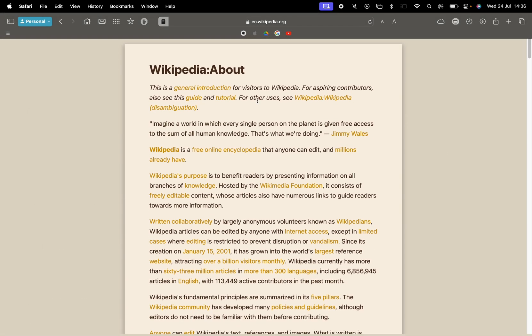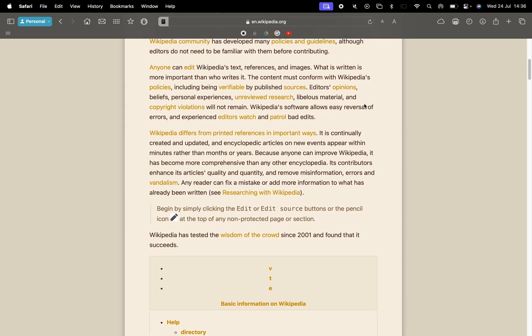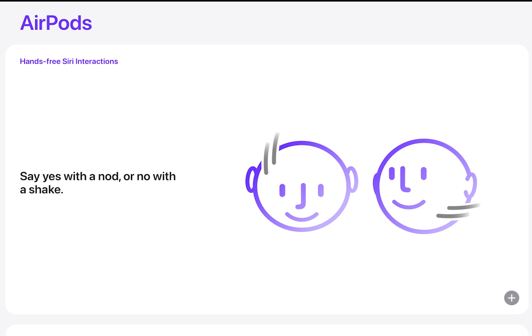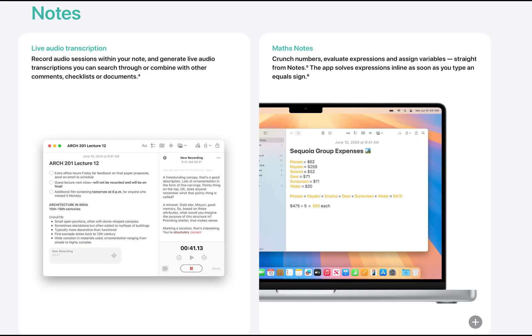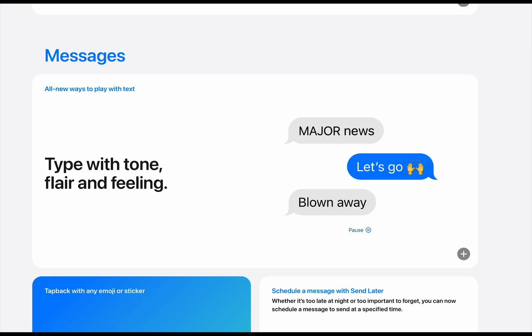There's also highlights on Safari, which removes some distractions from busy websites, a new passwords app, new AirPods controls, new maps, collapsible notes, changes to gaming on Mac, new iMessage features and more.